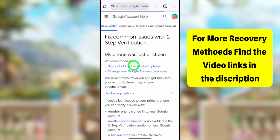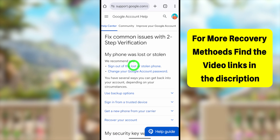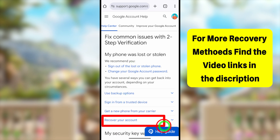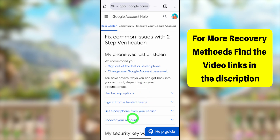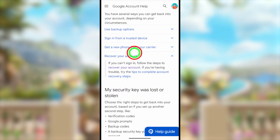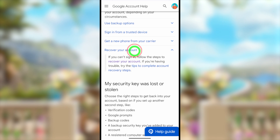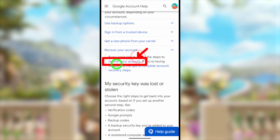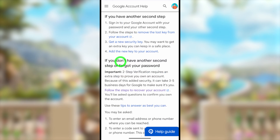Select the very first search result called 'Fix common issues with two-step verification — Google Account Help.' You will be redirected to the Google Account Help Center. Under the section 'My phone was lost or stolen,' click the option 'Recover your account.' Then you will see another dropdown menu — click the blue link called 'Recover your account.'